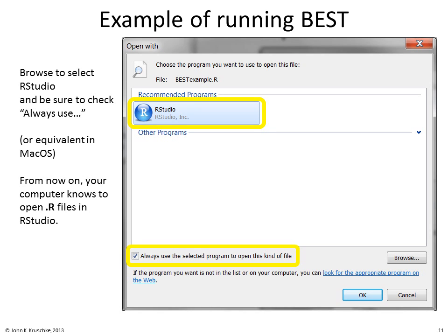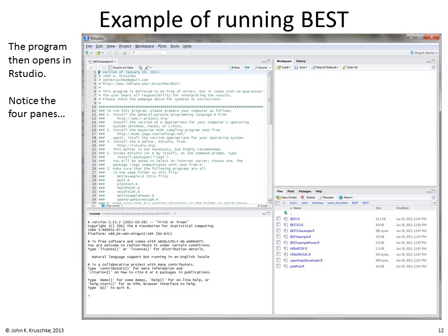Browse to RStudio and be sure to check 'always use' — or the equivalent in Mac OS — so your computer knows to open .r files in RStudio. When you click OK, the program bestexample.r opens in RStudio. Notice the four panes: upper left shows the bestexample.r program, lower left is the console for interactive commands, upper right is the workspace showing objects and variables in R's memory, and lower right shows files in R's current working directory.